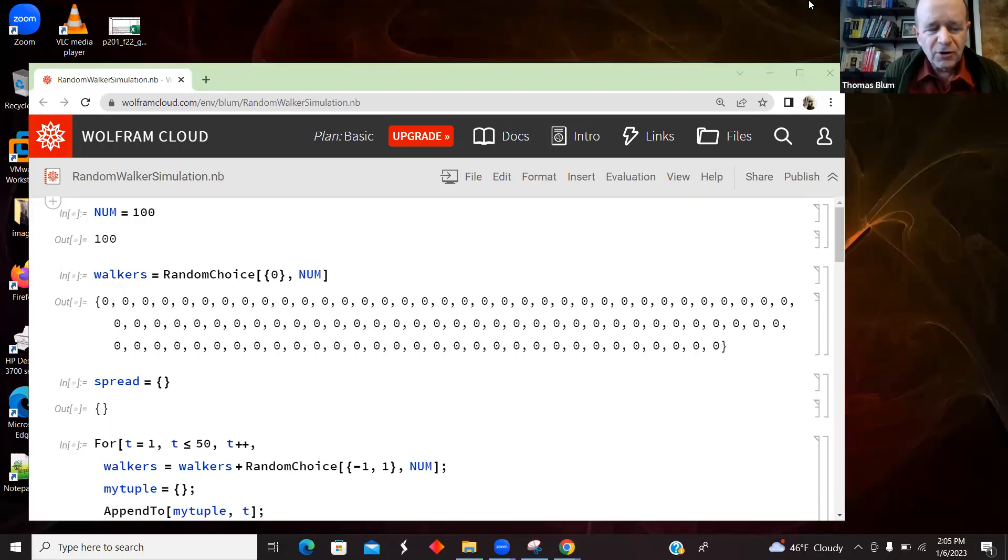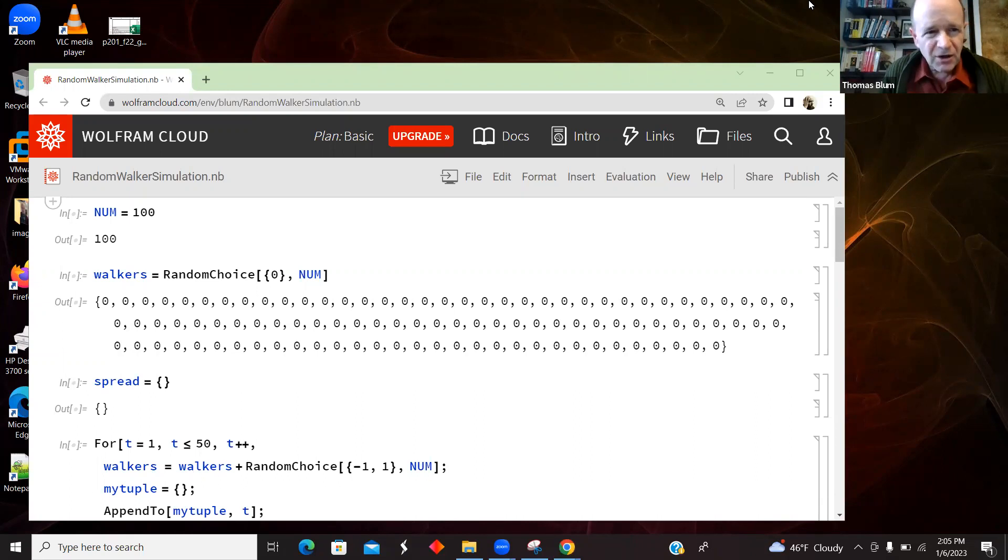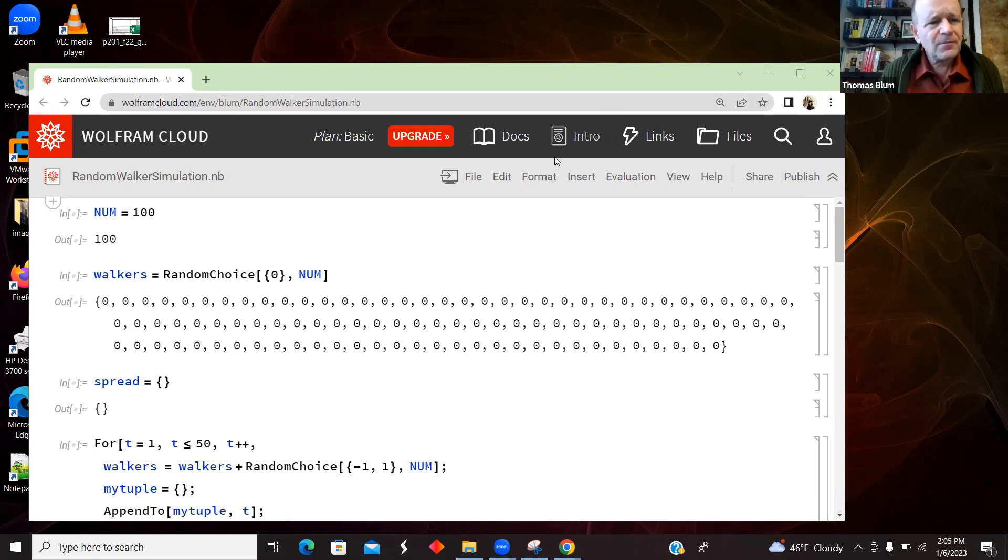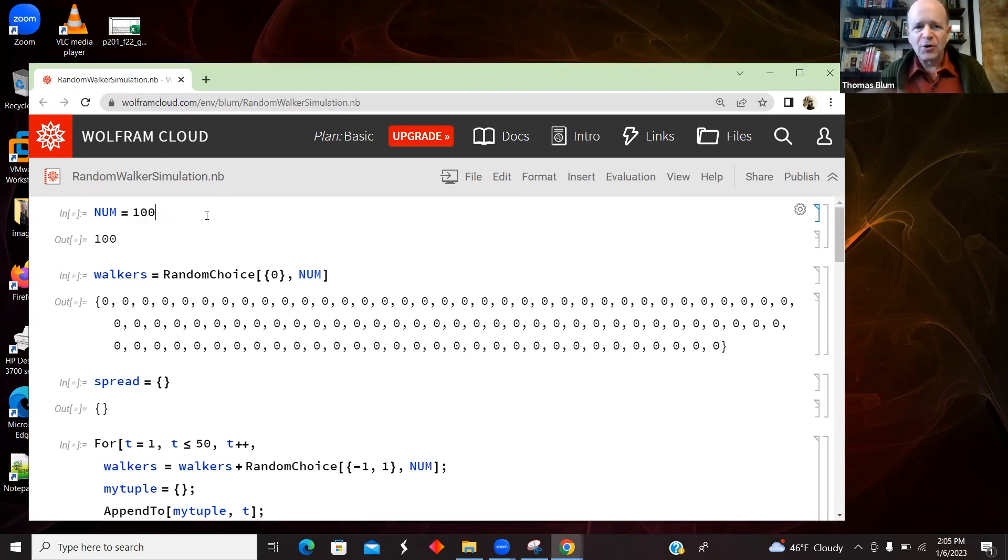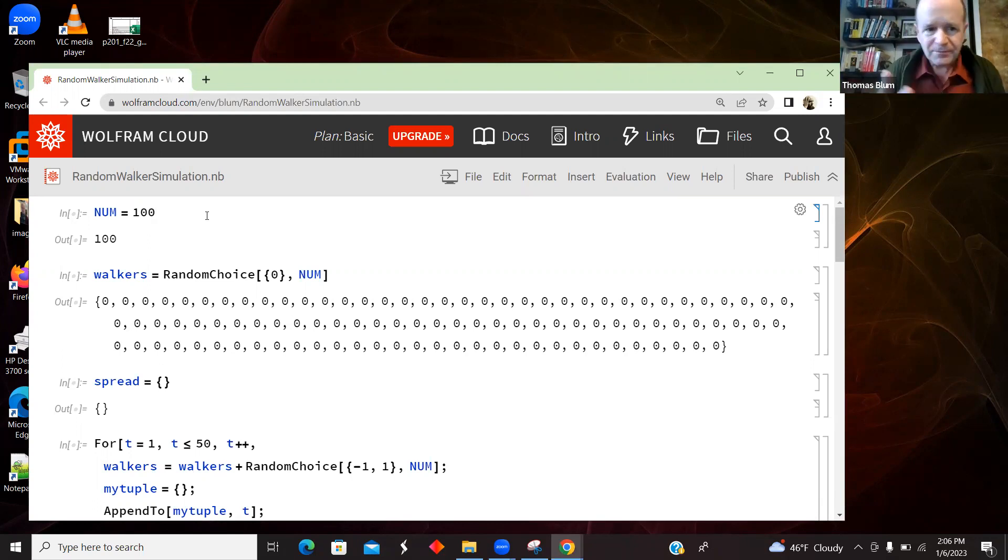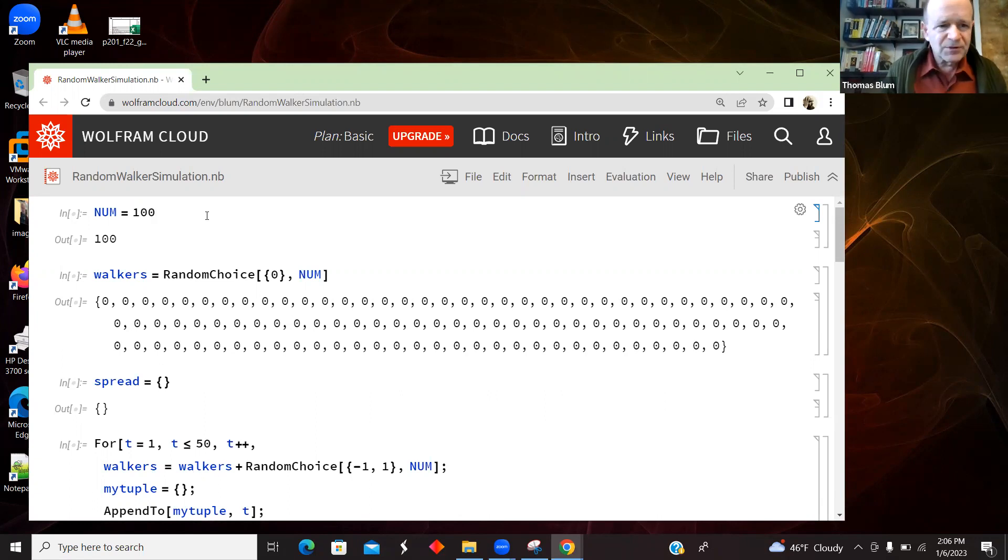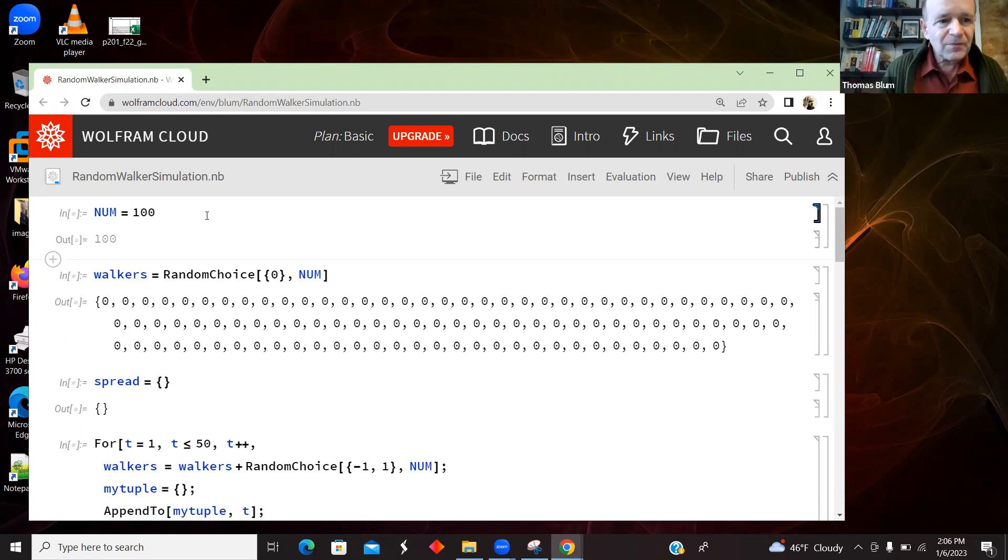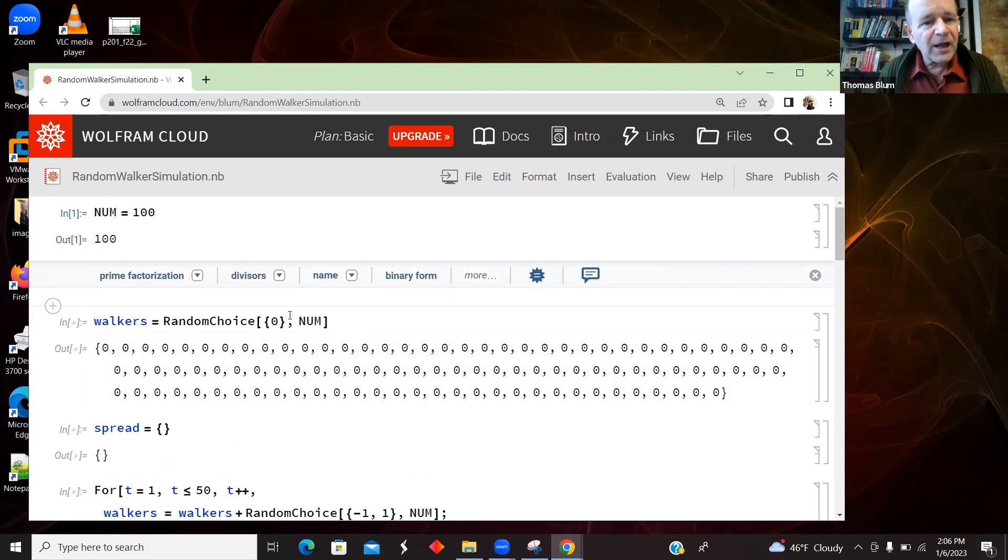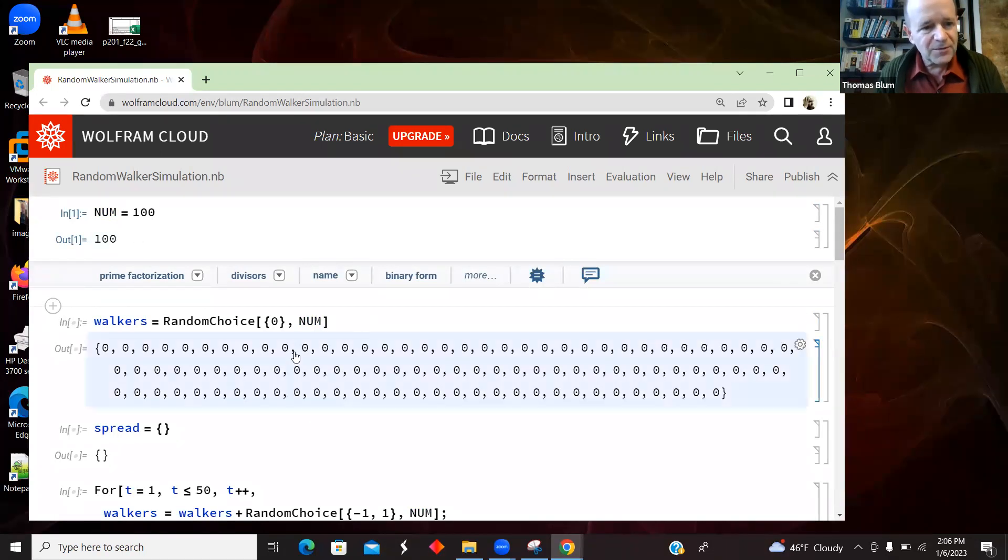In this video, I'm going to look at a simulation of random walkers in Wolfram Cloud or Mathematica. So I'm starting off, I'm going to have my sample of 100 walkers, and I've decided to make that a variable, so rather than carrying 100 through. So I just set, I called it num and made it 100.